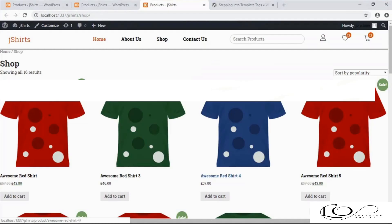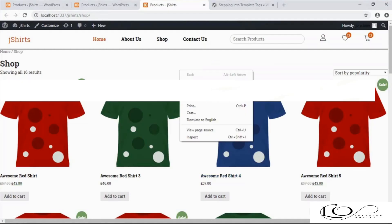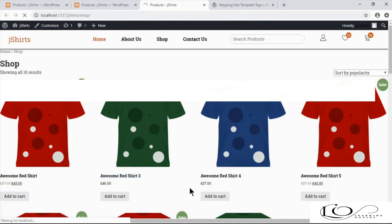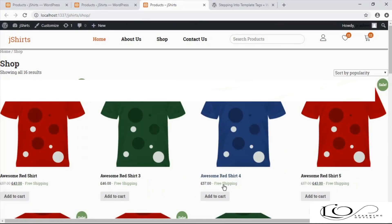Save and refresh shop page to see if it's working. As you can see, now we've free shipping next to product price.